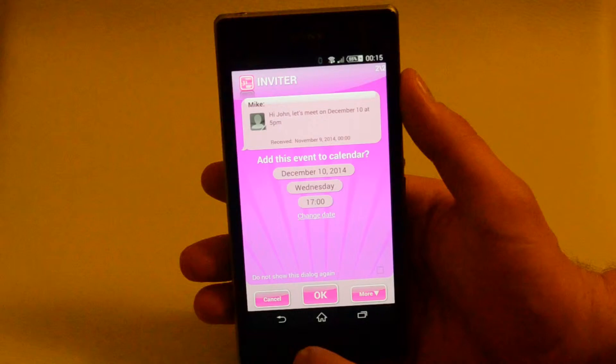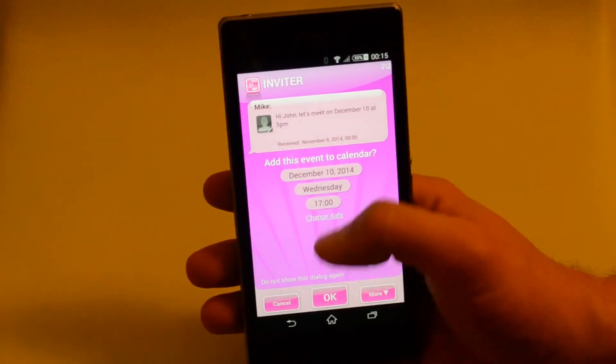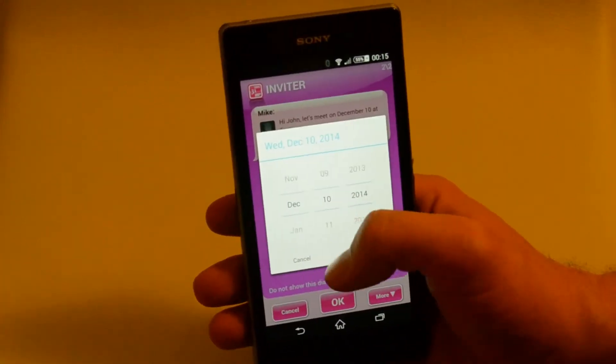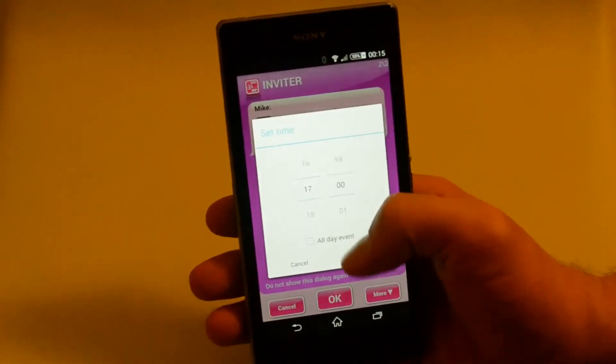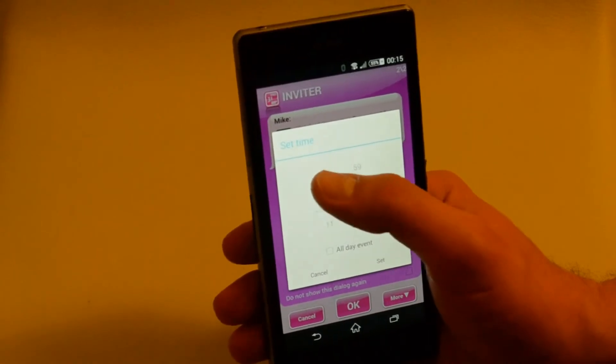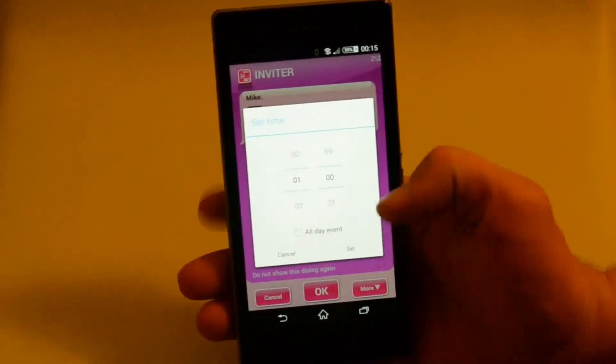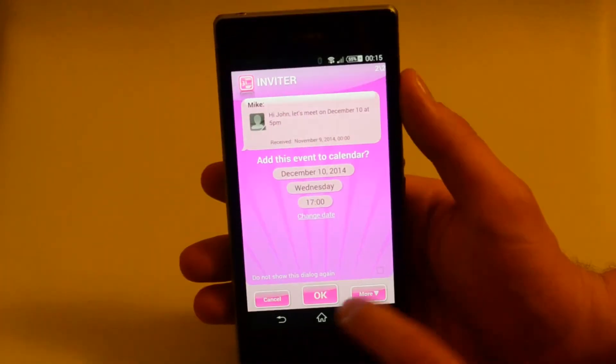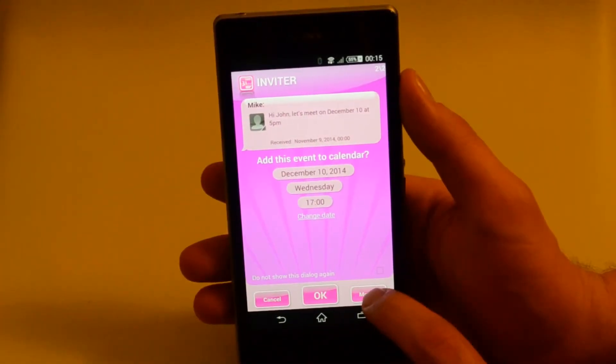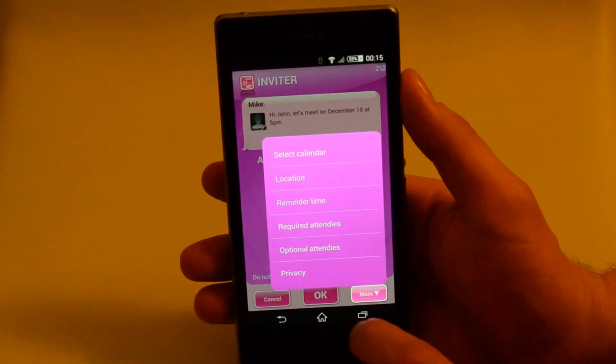Hi, John. Let's meet on the 10th of December at 5 p.m. Say I want to change the time of the event to 1 a.m. And set the reminder to 3 hours before the event.